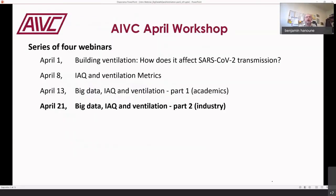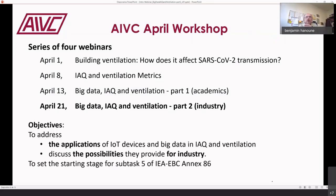Today's webinar is the second in the Big Data, IAQ and Ventilation series. The first one last week focused on academic research; today we focus on industry, with speakers from the industrial world showing real applications of IoT devices and big data in IAQ and ventilation as currently done by companies. These speakers will illustrate possibilities that IoT and big data provide for industry.